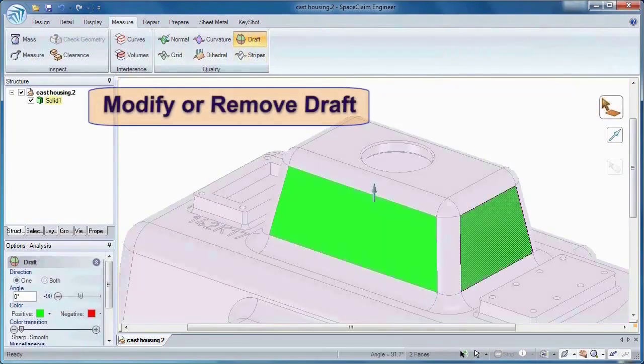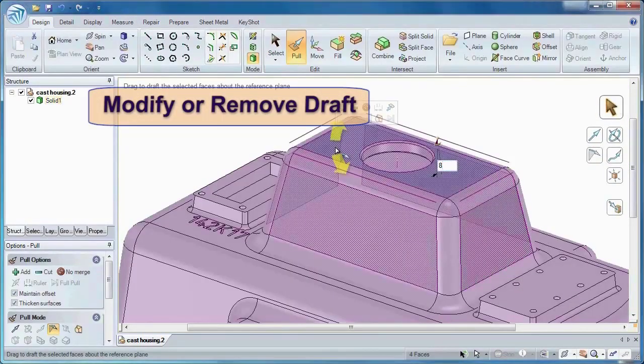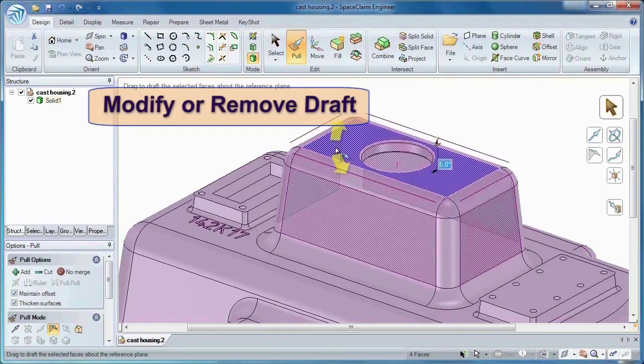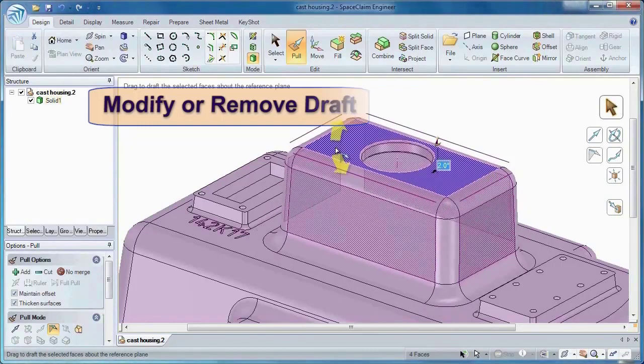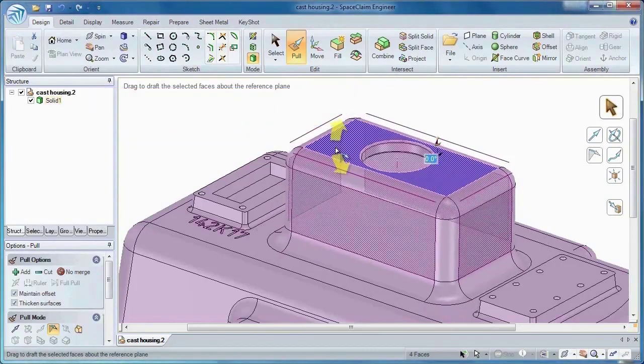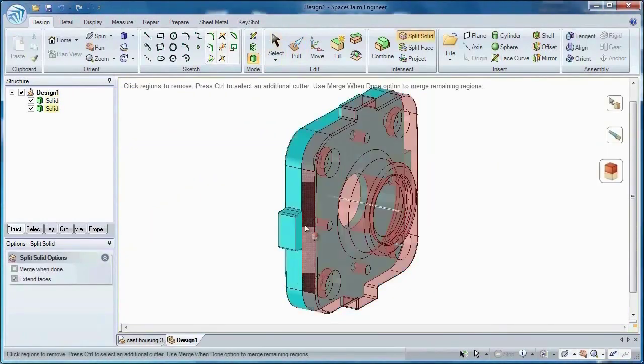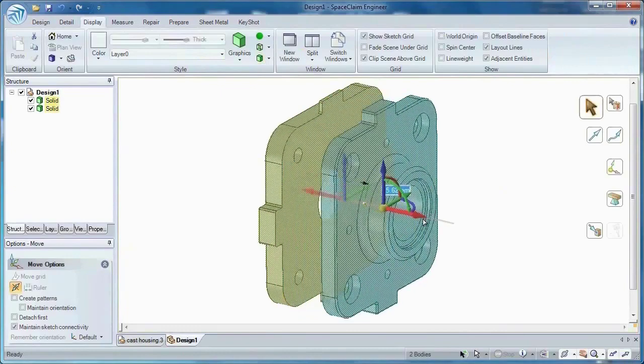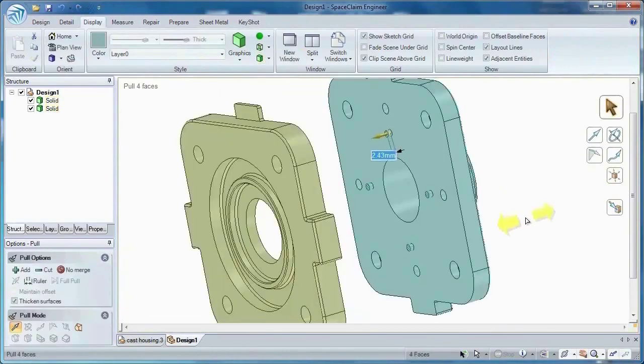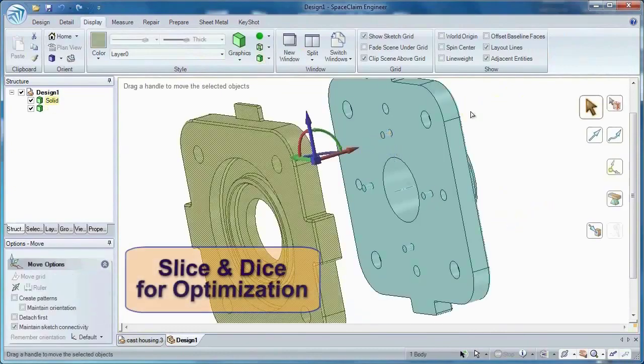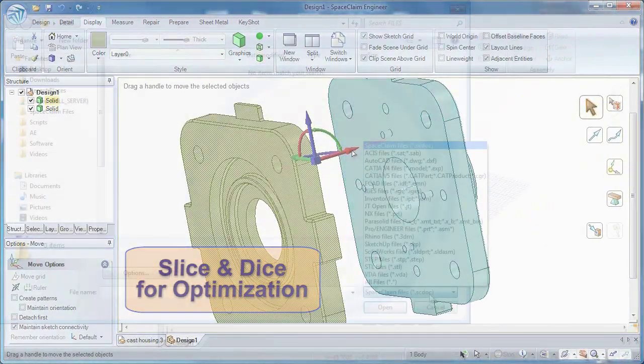Modifying drafts from imported geometry are a breeze within SpaceClaim, while splitting two parts to machine each part separately is easy, and joining features are added on one half and removed from the other in seconds.